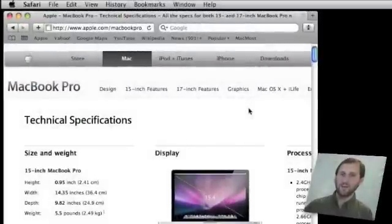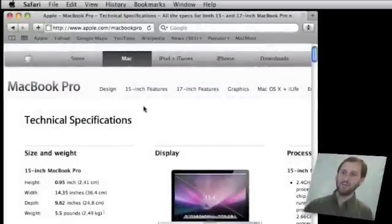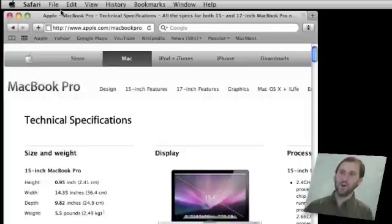Here is an example. Suppose you are in Safari and you want to save a page as a PDF. Here is a page of technical specifications for the MacBook Pro at the Apple website. So you want to save this as a PDF.